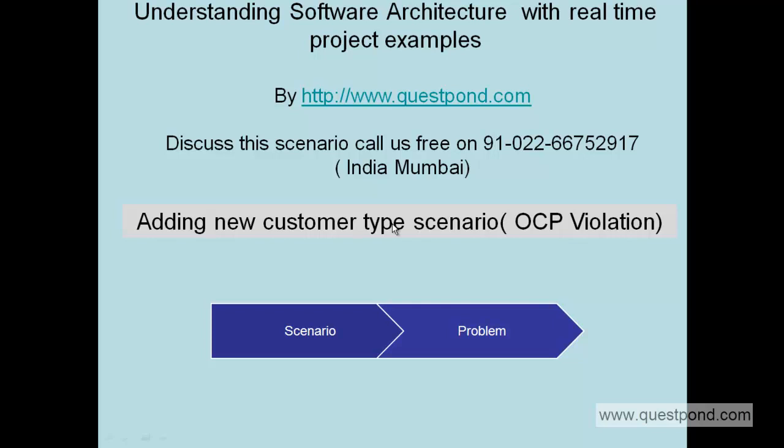Let's move ahead to the next scenario: adding new customer type scenario. This scenario is again a very frequently occurring problem, and when this problem occurs it's a clear violation of the open close principle. Let's try to understand this scenario and this concept called as open close principle.